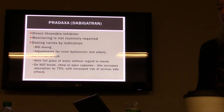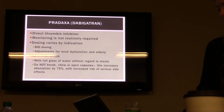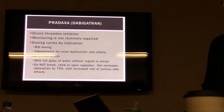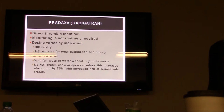Pradaxa, dabigatran, is the one you don't want to use with AFib with valves — there was a clinical trial showing increased risk of bleeding and death in patients with valves, though the mechanism is unclear. The thought is that layers forming over valves have something to do with the increased bleeding risk. If you just have regular AFib, it's fine. It's a direct thrombin inhibitor — monitoring is not required. Take it with a full glass of water without regard to meals. Don't break open the capsules because this increases absorption by 75% with increased risk of side effects.